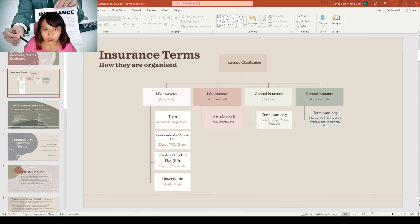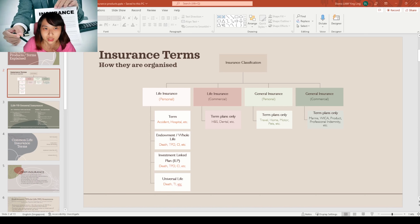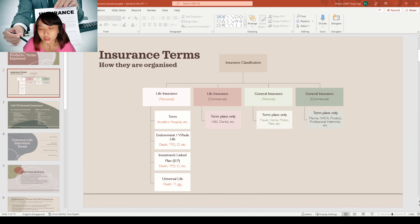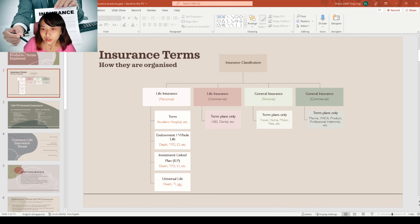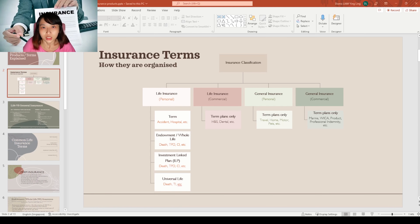General insurance is also split into personal and corporate. For general insurance, it's usually just term. Personal general insurance includes travel insurance, home insurance, motor insurance, and pet insurance. Commercial general insurance also mostly has term plans — for example, marine, work injury compensation act insurance, product insurance, and professional indemnity insurance.